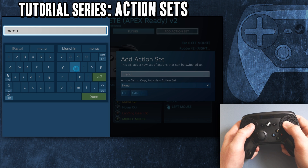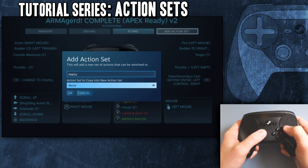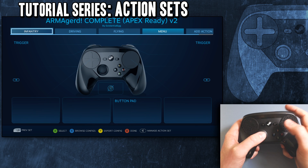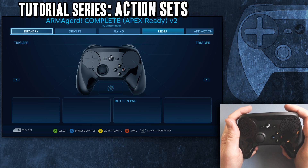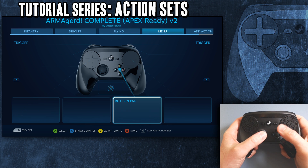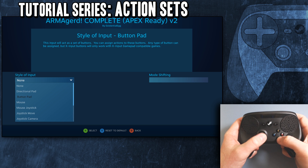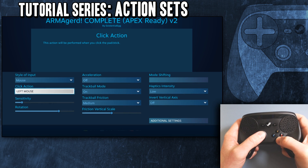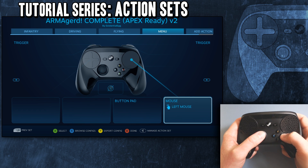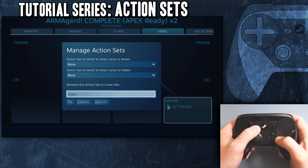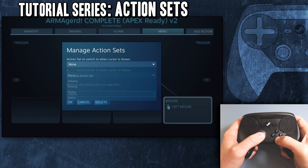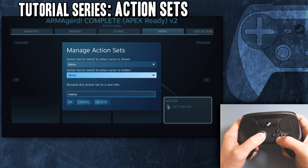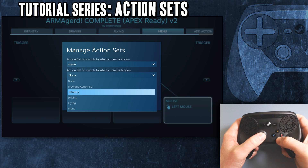I'm going to go to add action set. Let's call it menu. Let's not copy anything over. So then let's go to menu. You can hit the bumpers to cycle through them. For here, let's just make this mouse click action, left mouse. So now in this one, let's go to manage action set. Action set switch when cursor is shown, go to menu. When cursor is hidden, go back to infantry.